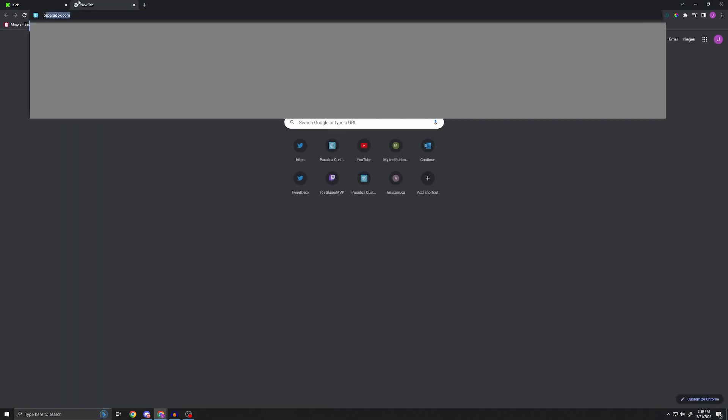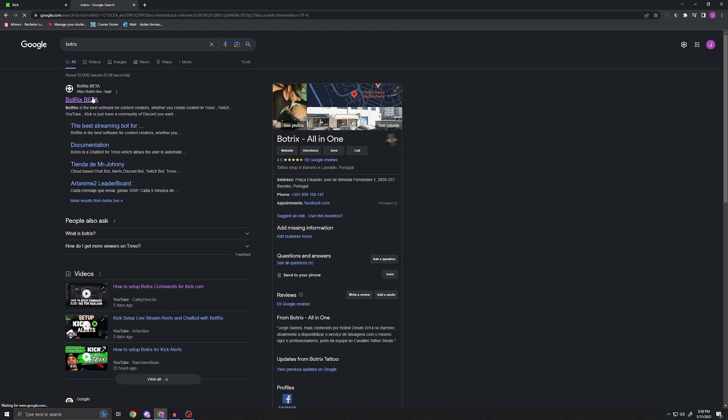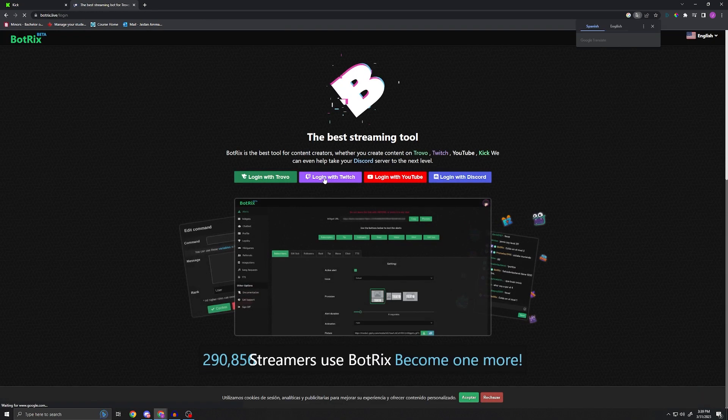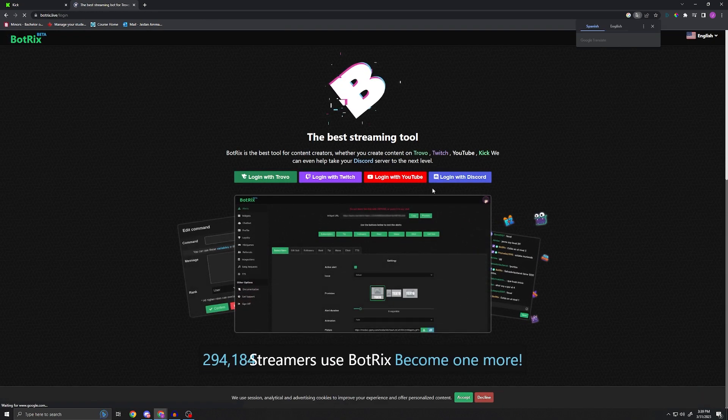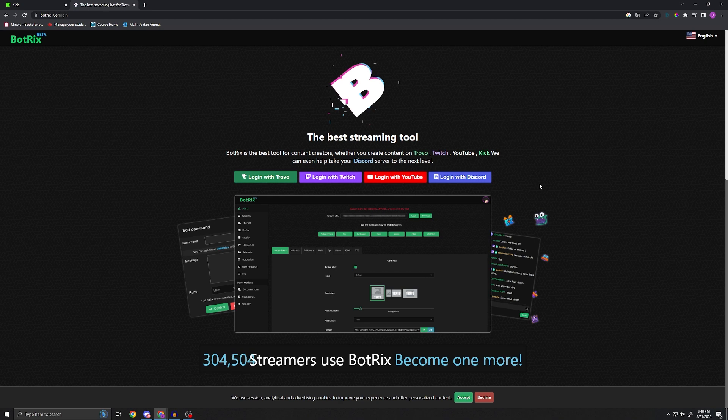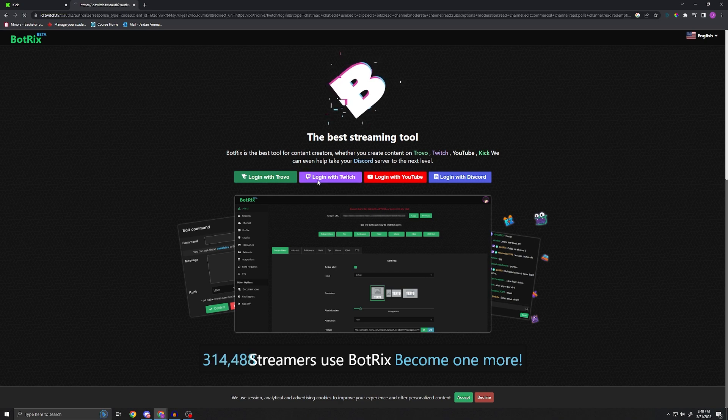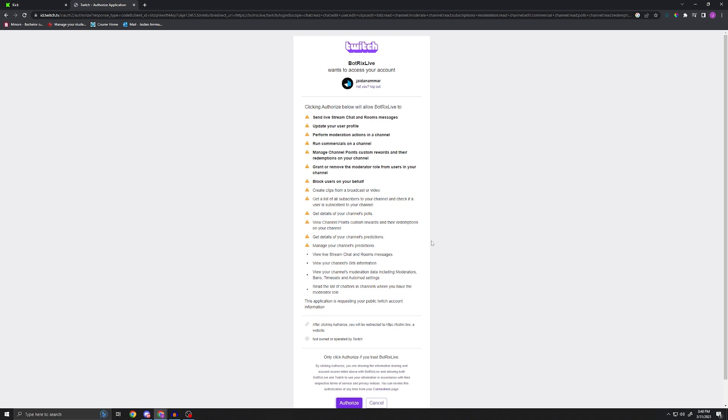What you're gonna want to do here is go to Botrix beta.live. All right, so now as you can see here, they offer Kick but it doesn't show up on the home page - it is very weird. What we're gonna go ahead and do is log in with Twitch, which is, I know it's weird, but we're gonna have to do it.